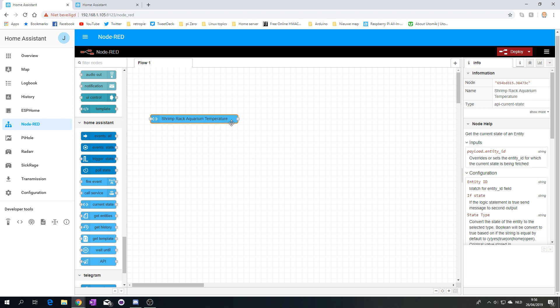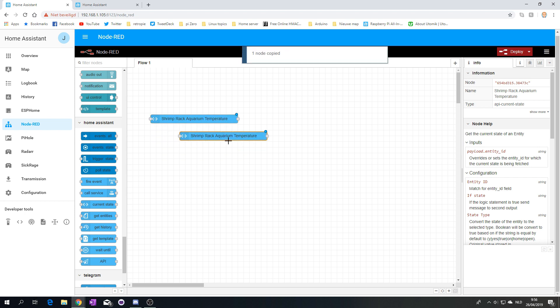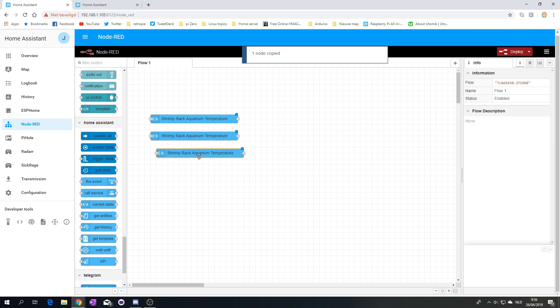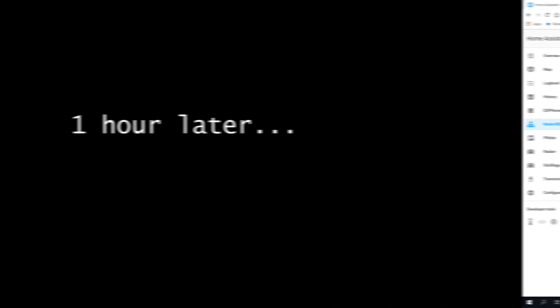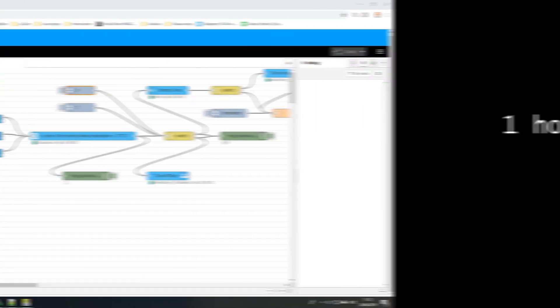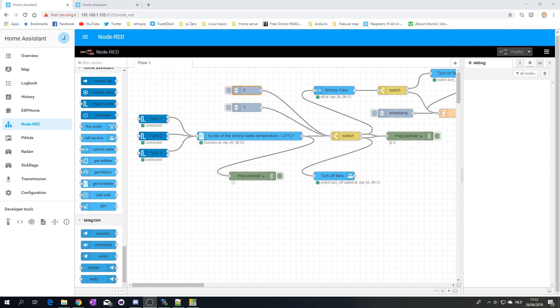So, let's do this. Of course, I have three shrimp tanks. So, I'm going to copy this node. Multiple times. Okay, so this is a few, more than 10 minutes in the future.